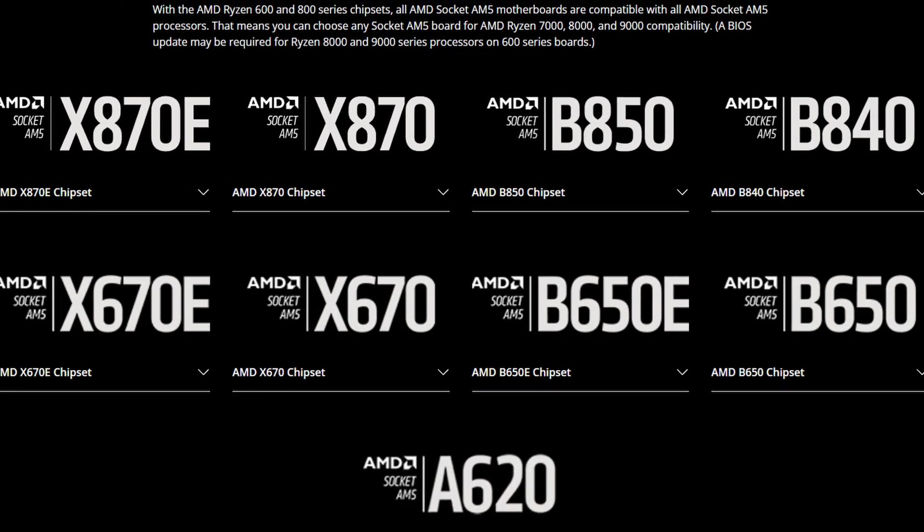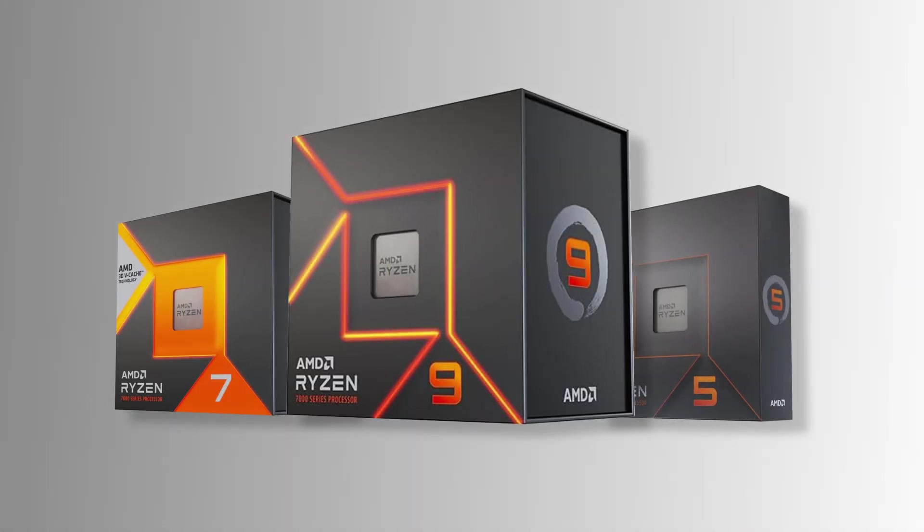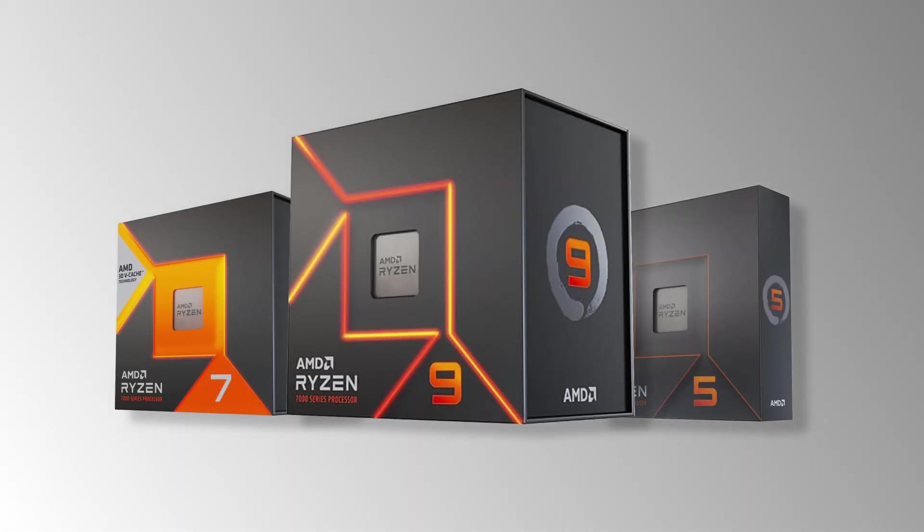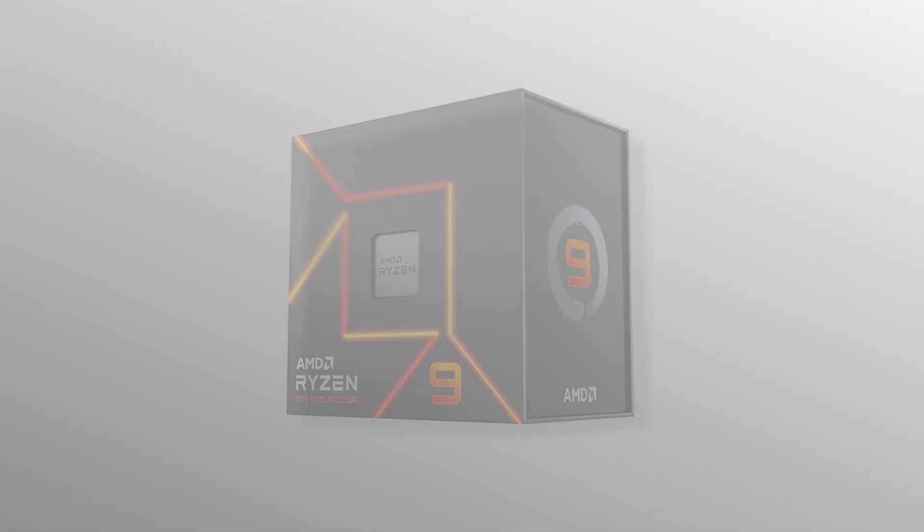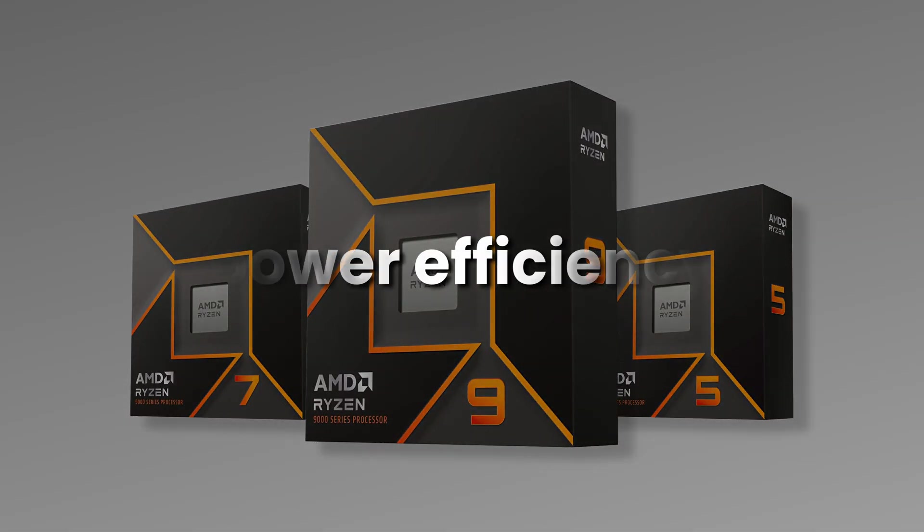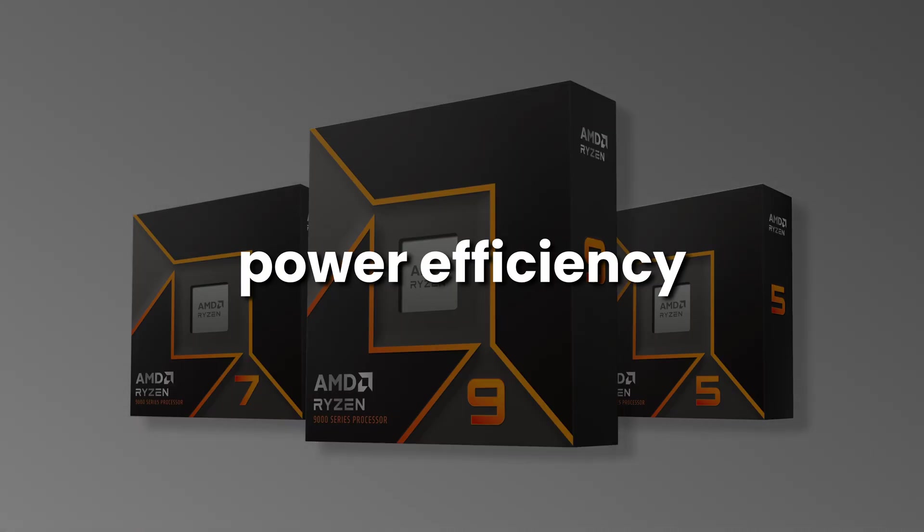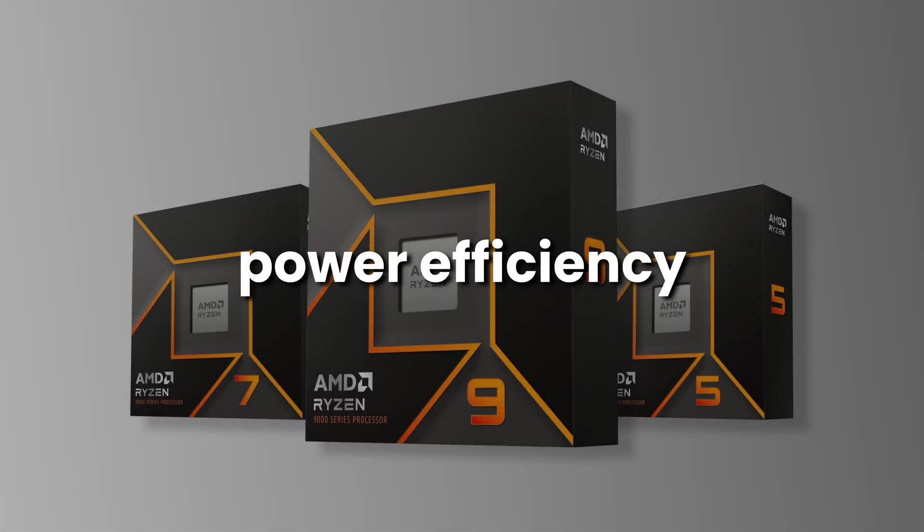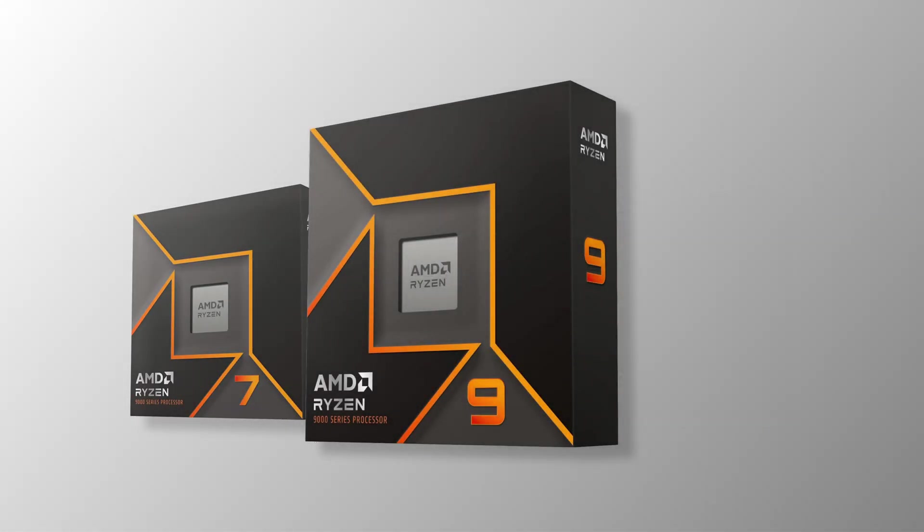The same goes to AMD's Ryzen 7000 series CPUs. They're powerful and you really don't need to upgrade for every generation. Unless you are using an ITX build and seeking something more power efficient from the Ryzen 9000 series.